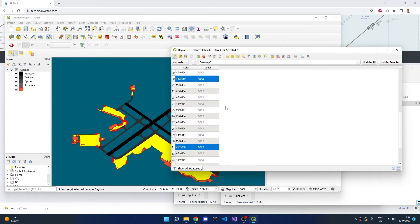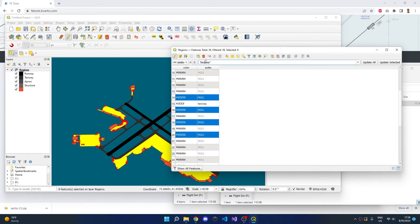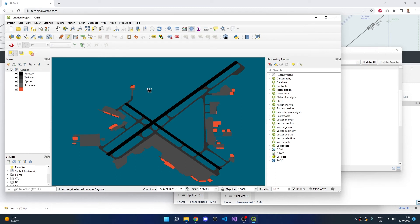Once all of the aprons are selected, type Apron and click Update Selected. You can see all of the aprons are now being rendered in the appropriate lighter shade of gray.